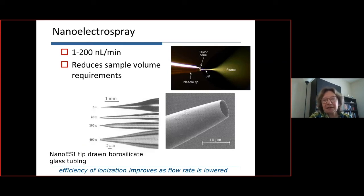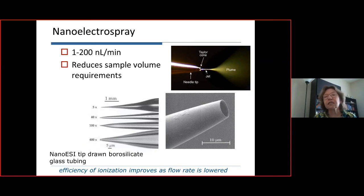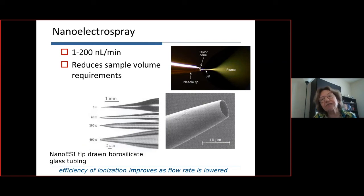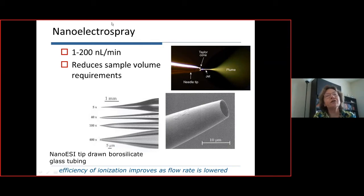Question: Is the Rayleigh limit related to the declustering potential? Answer: No. The Rayleigh limit applies to the isolated droplet and is determined by the droplet radius and its surface tension. Empirical photographs of decomposing droplets confirm that droplets decompose within 60–110% of the Rayleigh limit.